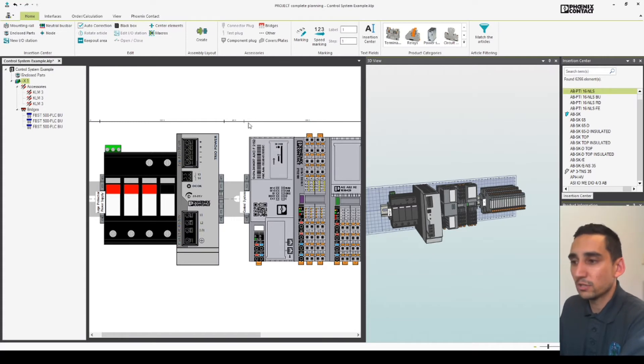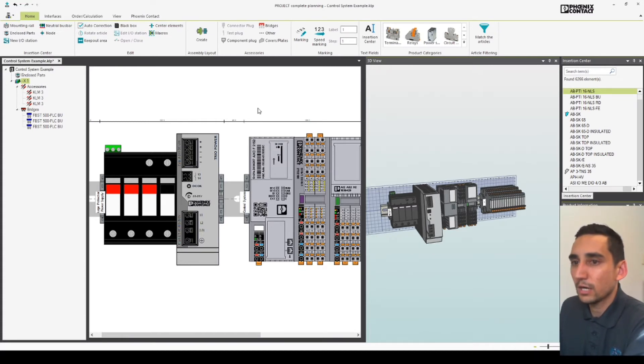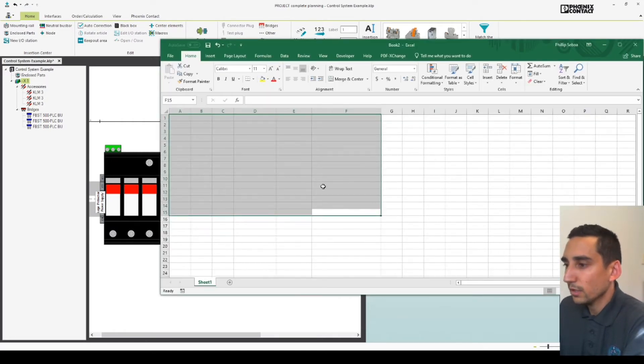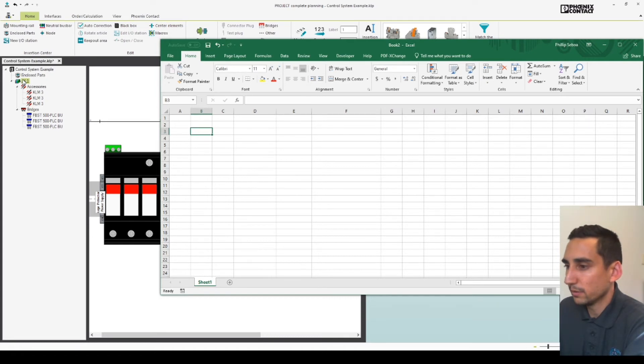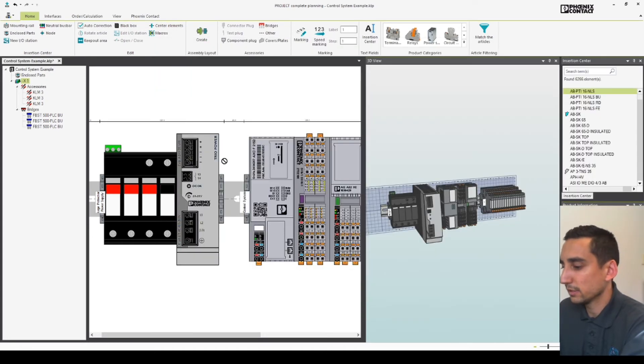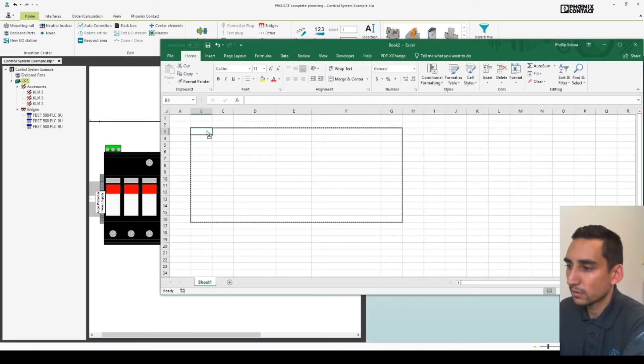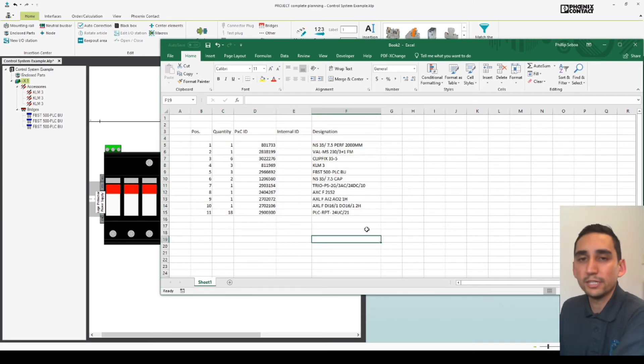So all you have to do to export the bill of materials is move across to Excel and then what you can do is you drag and drop this one in. So really simple, really effective, really quick.